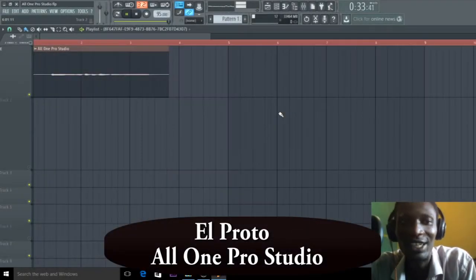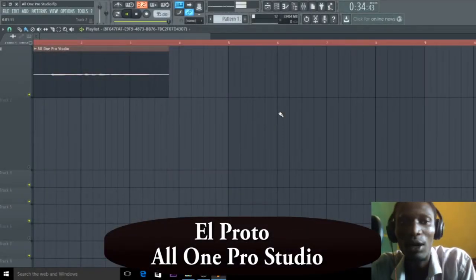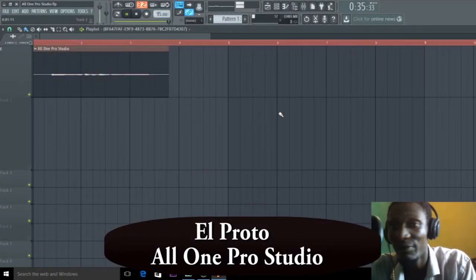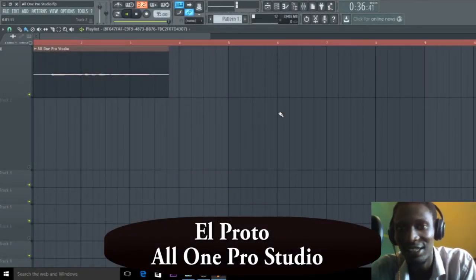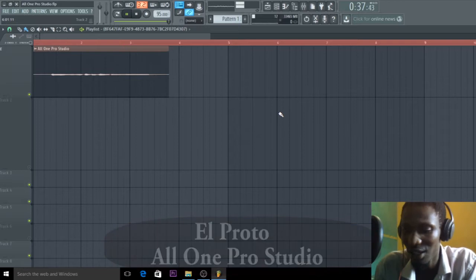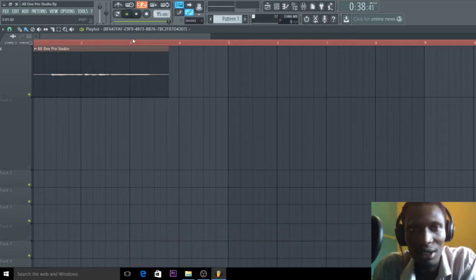Yeah, it's El Proto again and today I want to show you a vocal technique. I'm going to be working on this vocal again.